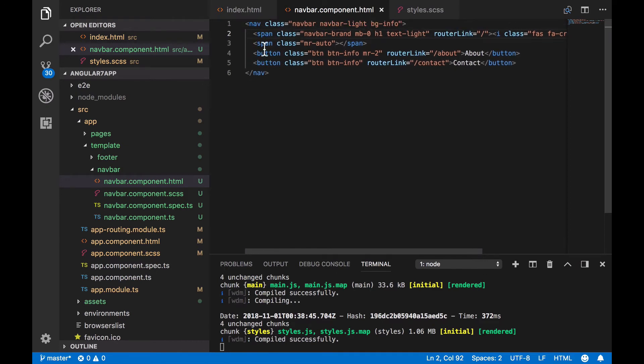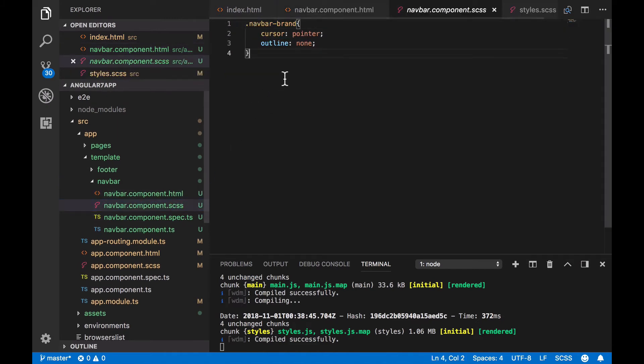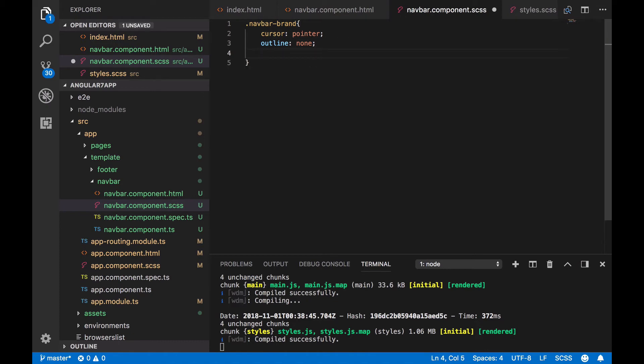Let's style the navbar brand. Here, we'll apply a 700 font weight with italic font style.